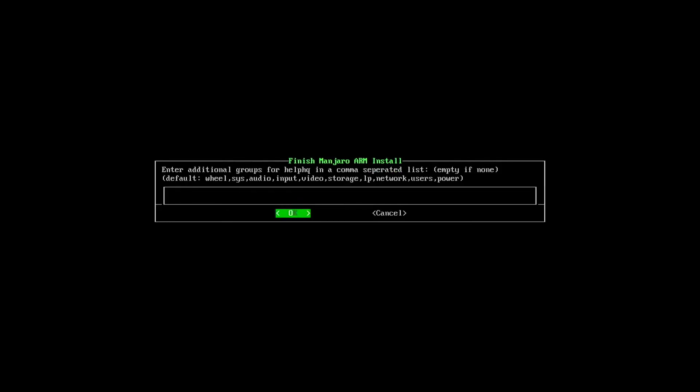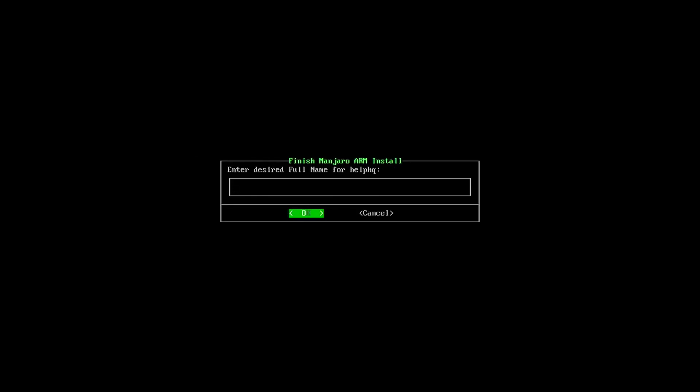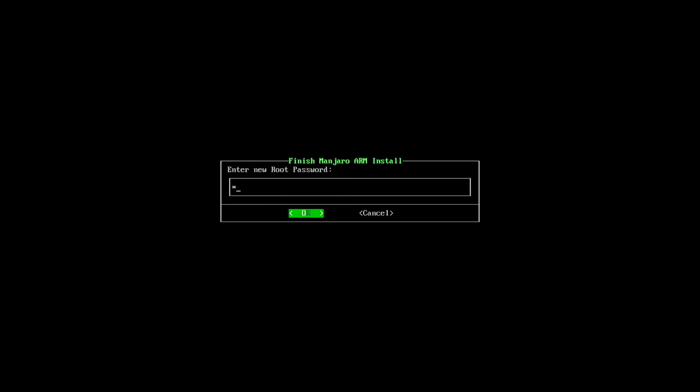For this, you can just leave it blank and press return. And then for full name, we can just put that. Confirm your password. Root password. You can put anything you want here. You can even make it the same as the password that you just picked that you would use to log in, should you choose not to use auto login.